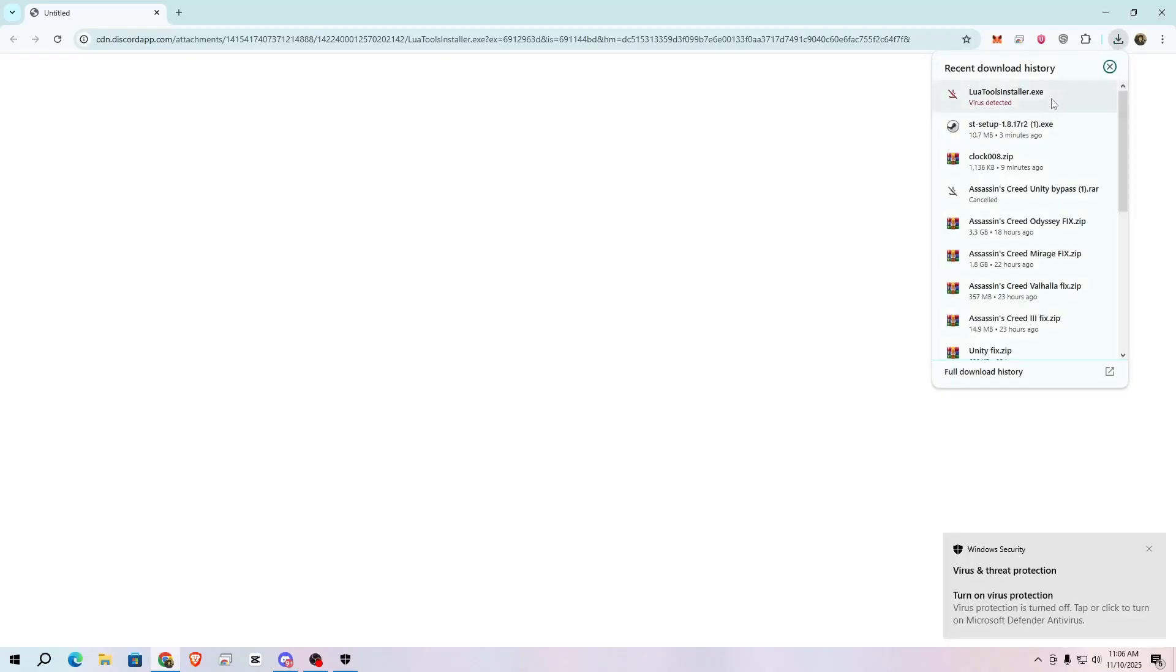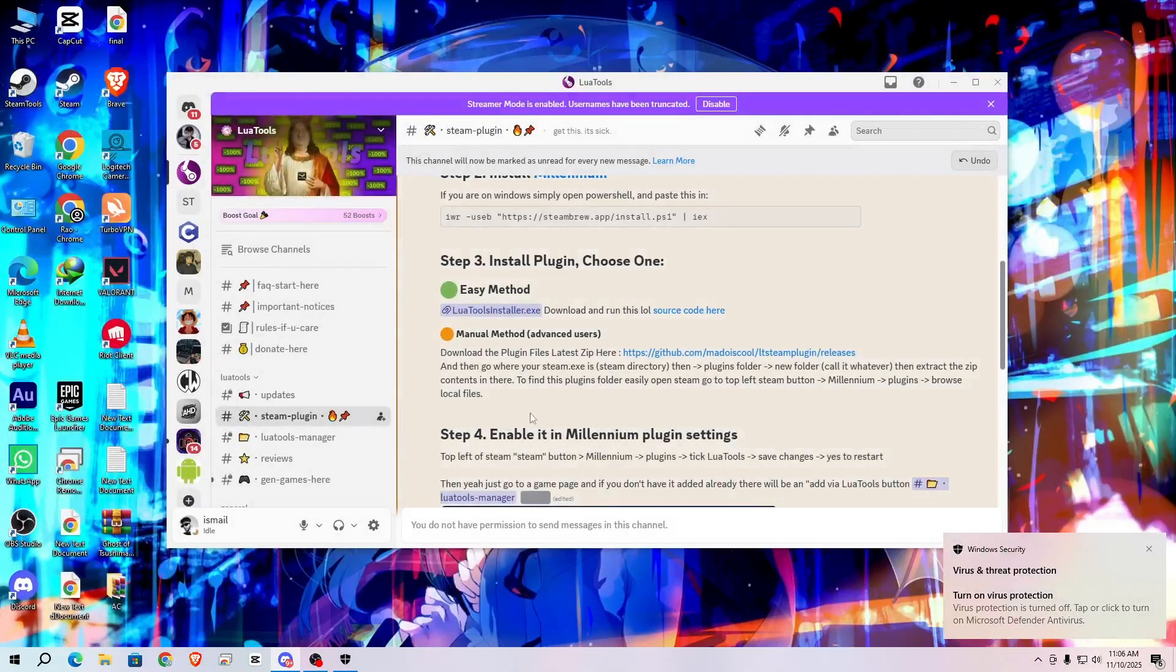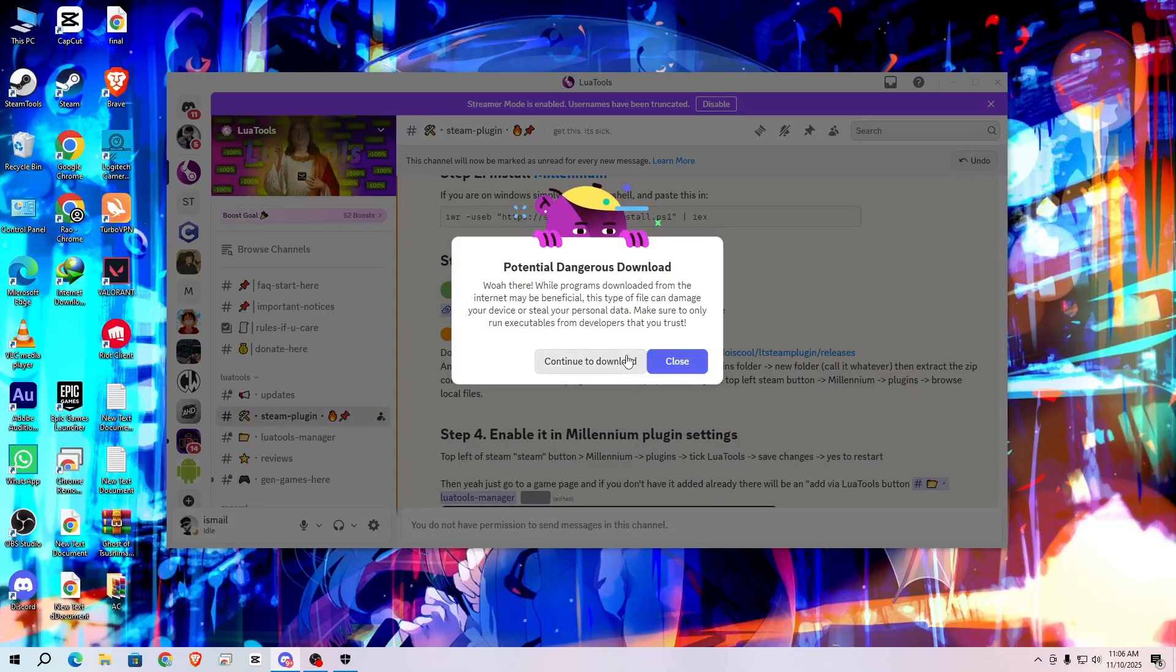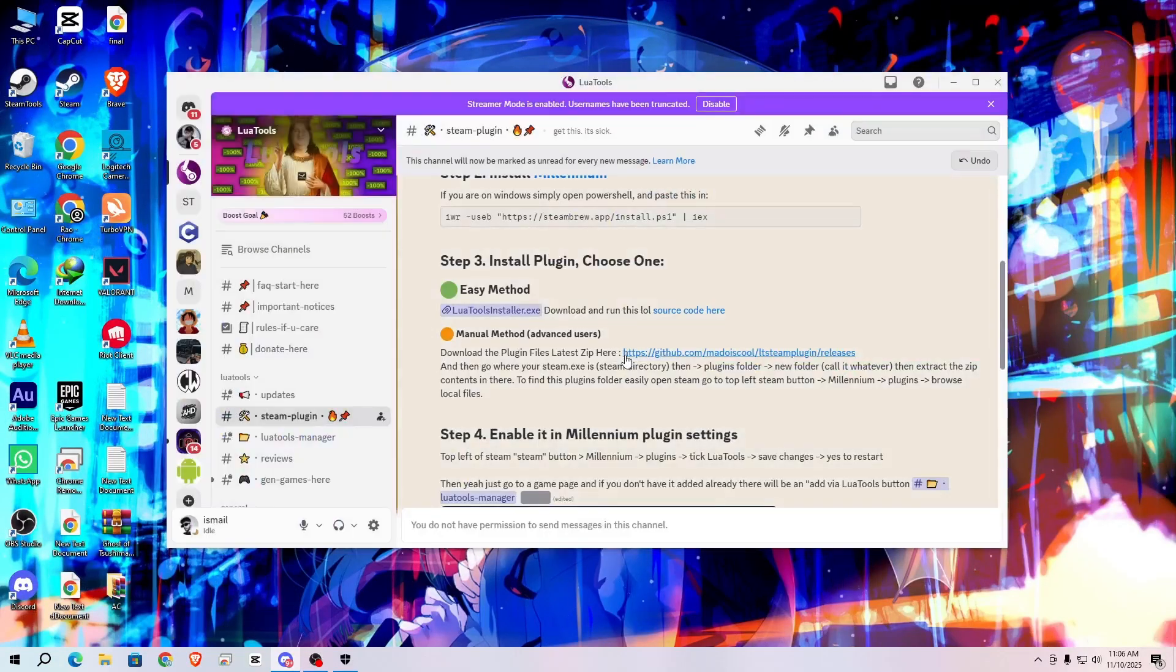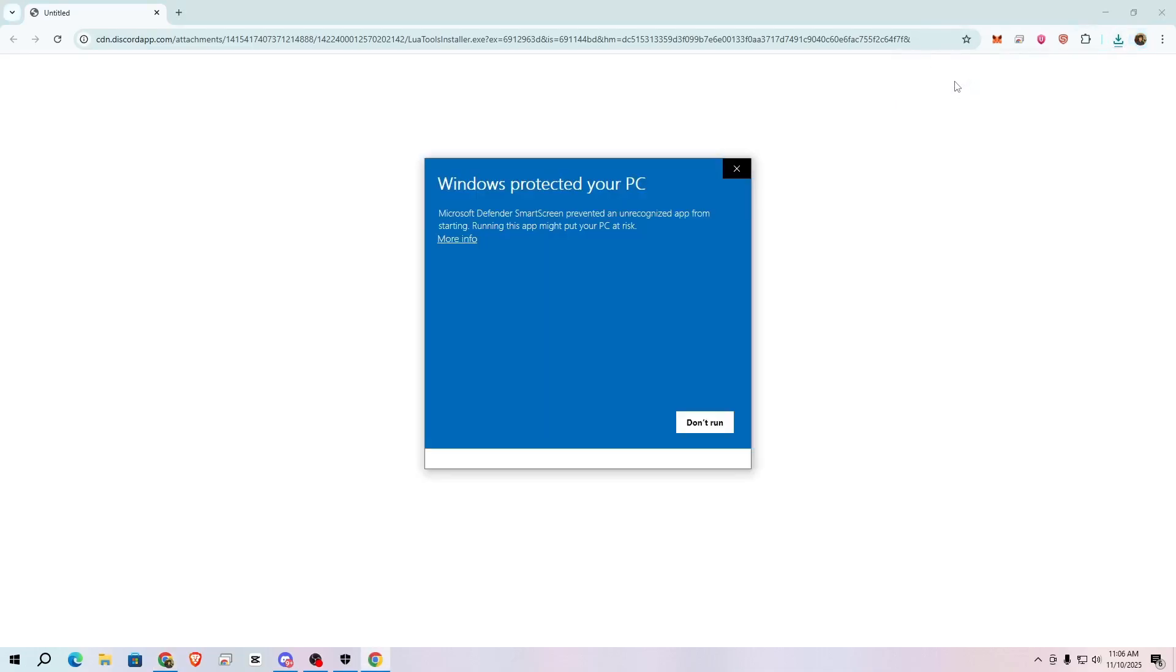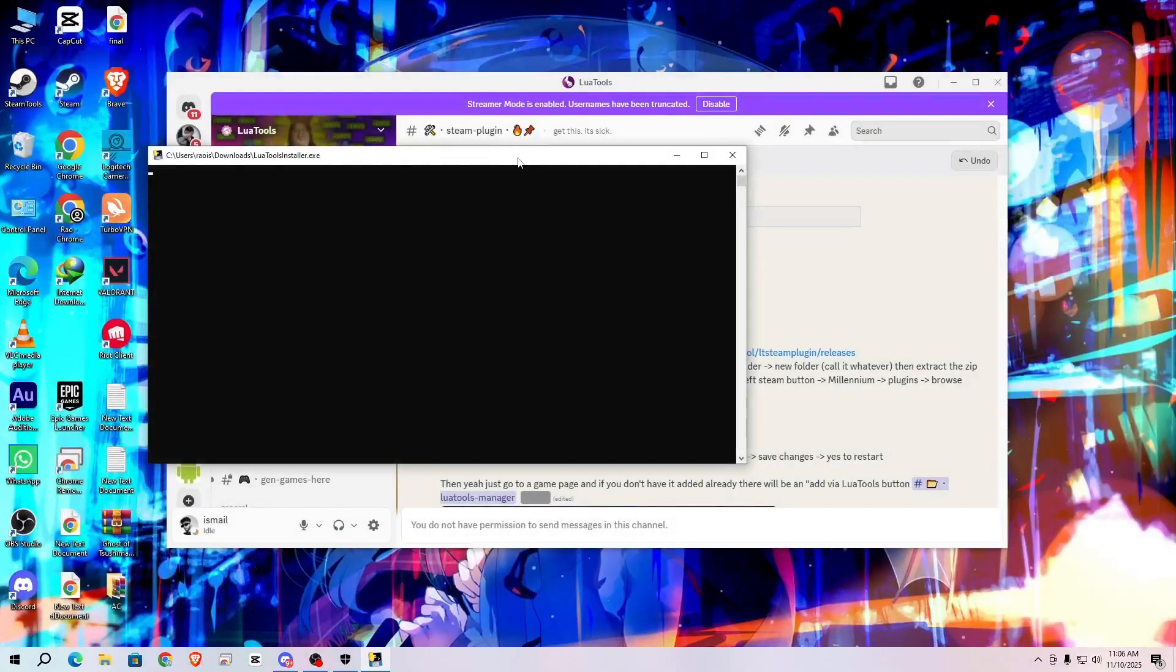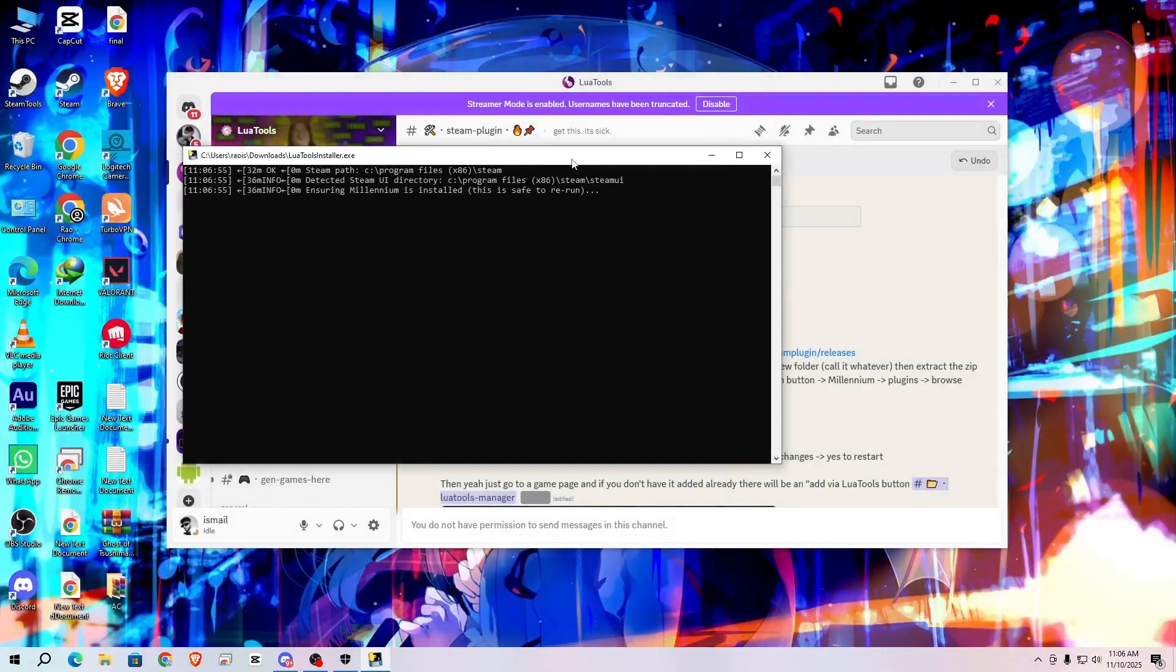So after that simply click on it. You need to download it again, so simply click again, continue to download. Click on it after the downloading, install it. Click on more info and click on run anyway.